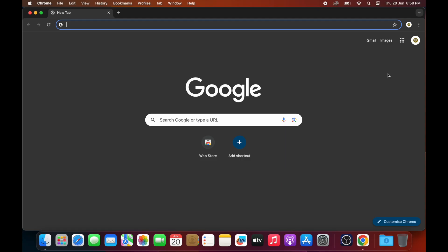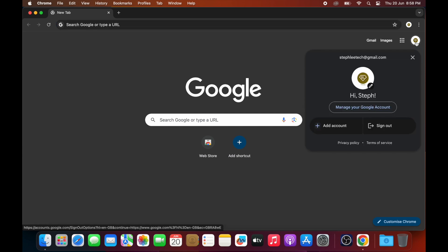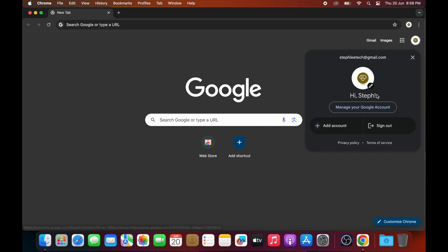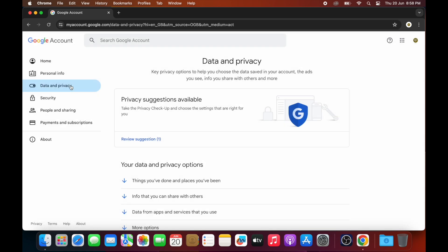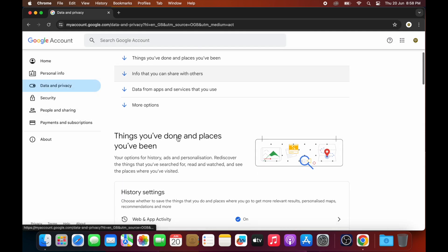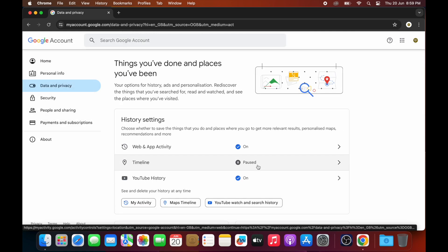Now for desktop: go to Google and click on your icon at the top right corner, then click on 'Manage your Google Account'. On the left column, click on 'Data and Privacy', then scroll down to 'History Settings' and select 'Web and App Activity'.